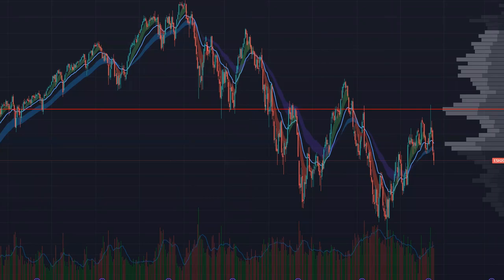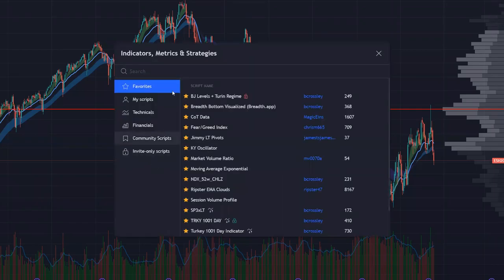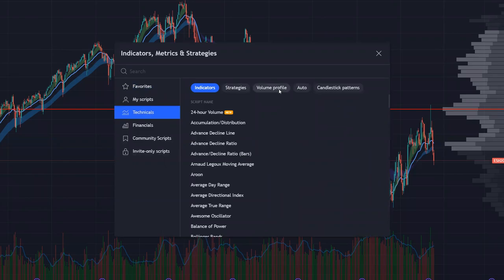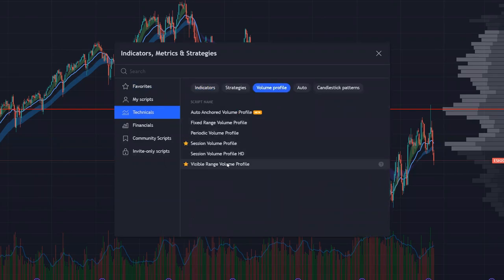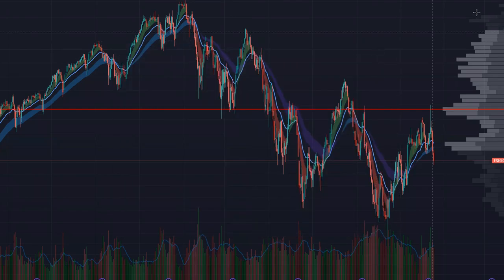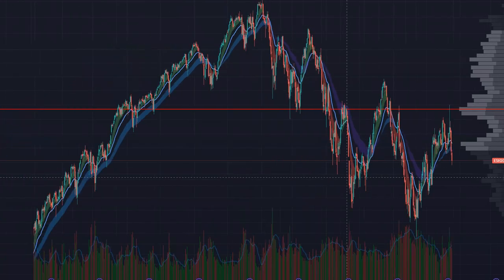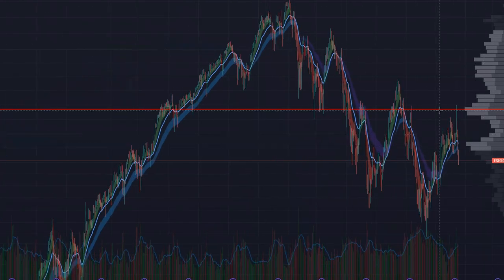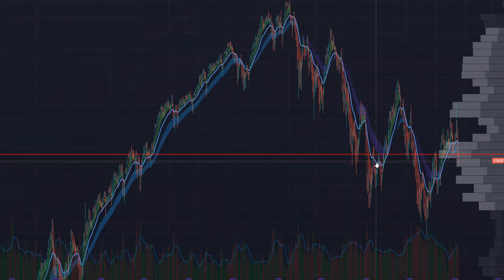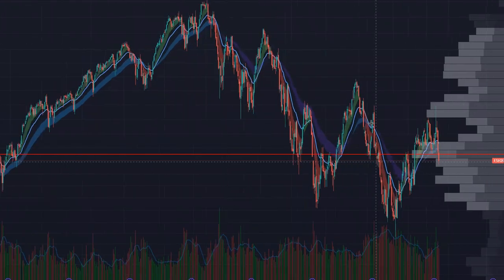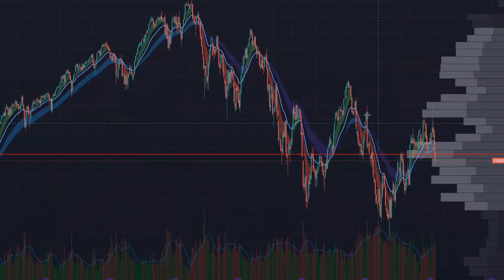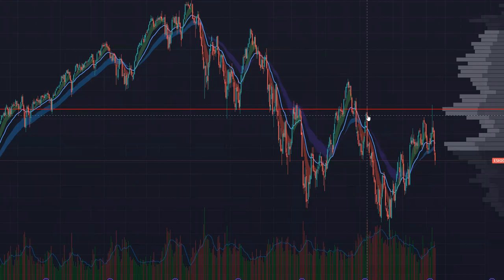You're going to want the Visible Range volume profile. Go into Indicators, then Technicals, find Volume Profile, and select Visible Range — it will pop out on the right-hand side of the screen. When you zoom out, you can see the volume profile changes based on the data provided.